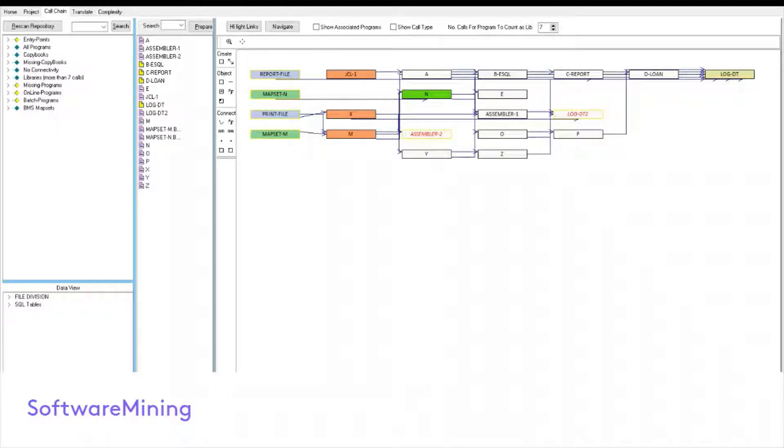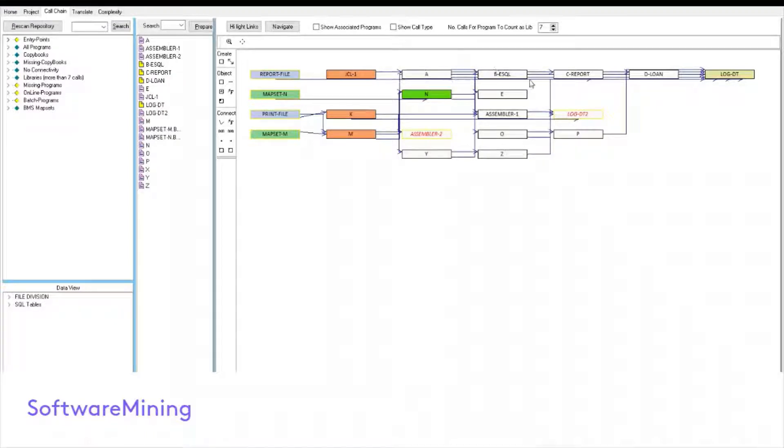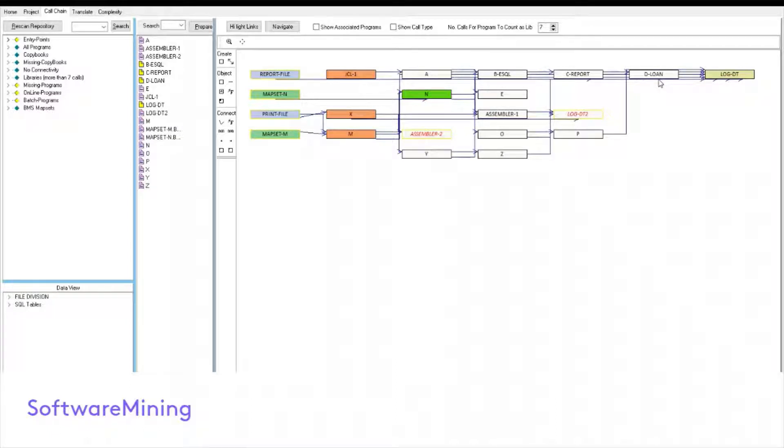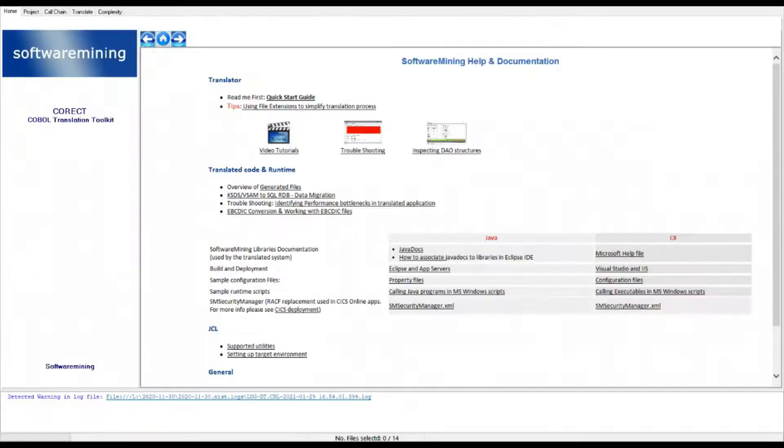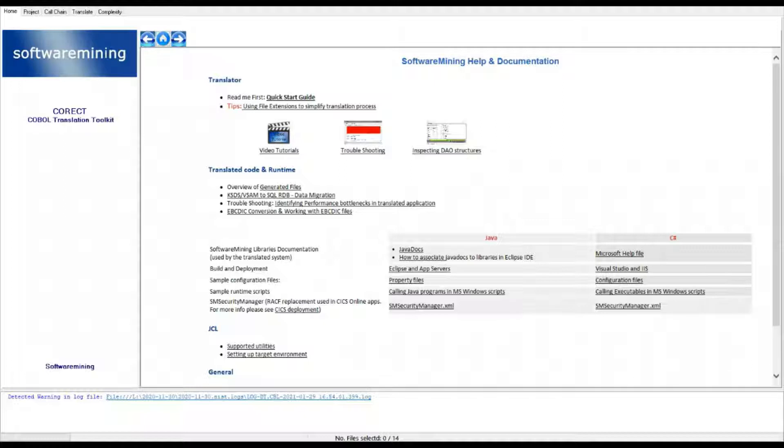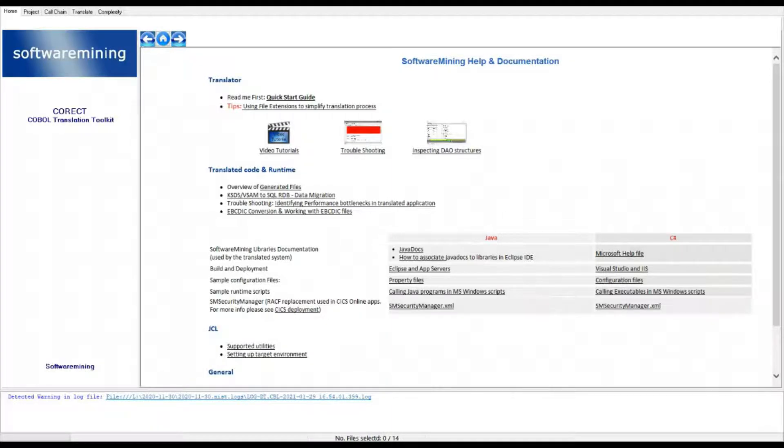It helps to identify the series of related and interdependent programs which need to be translated and migrated together. For example, if program A calls B calls C and D, then all of these need to be translated together and not just program A in isolation. On startup, the tool first goes into the documentation information page. This covers video tutorials for the translator, translator's troubleshooting and a series of documentations and how-tos from runtime libraries and IDEs to deployment, treatment of JCL files as well as episodic migration.